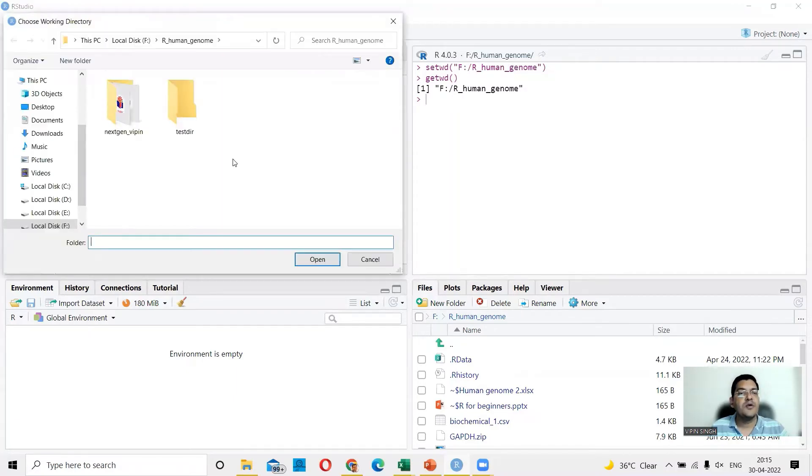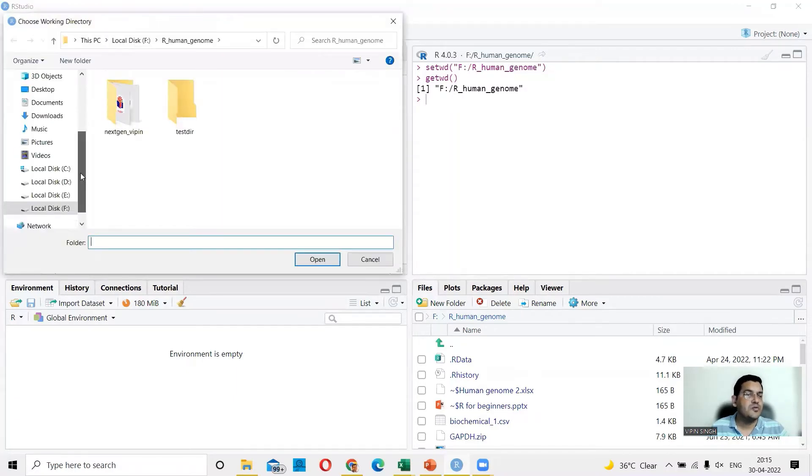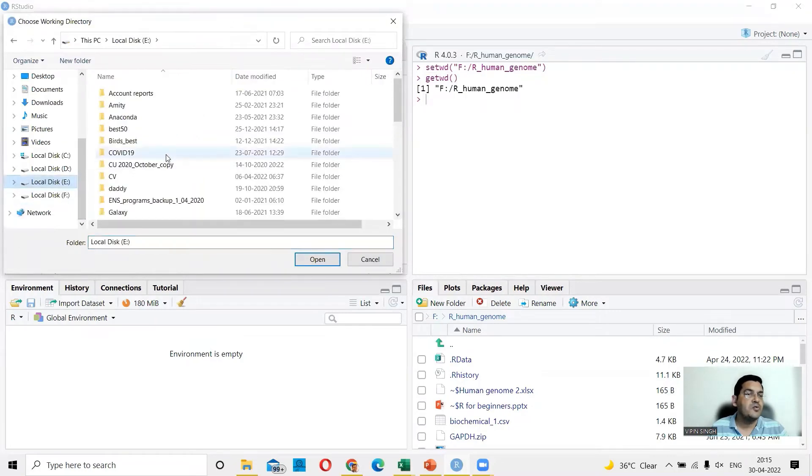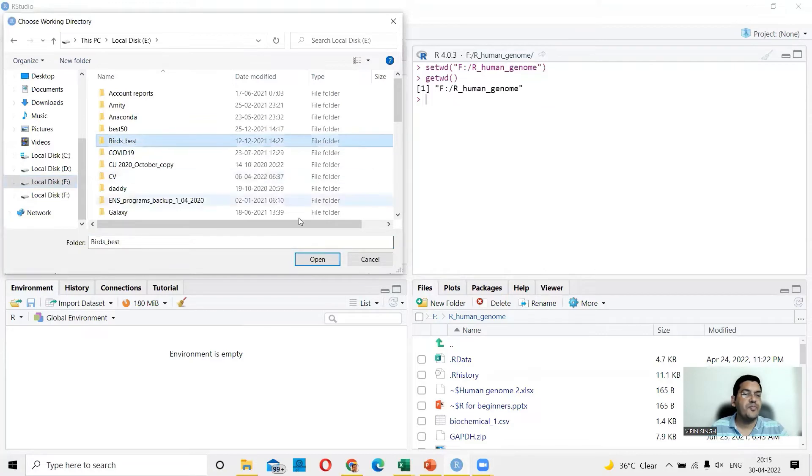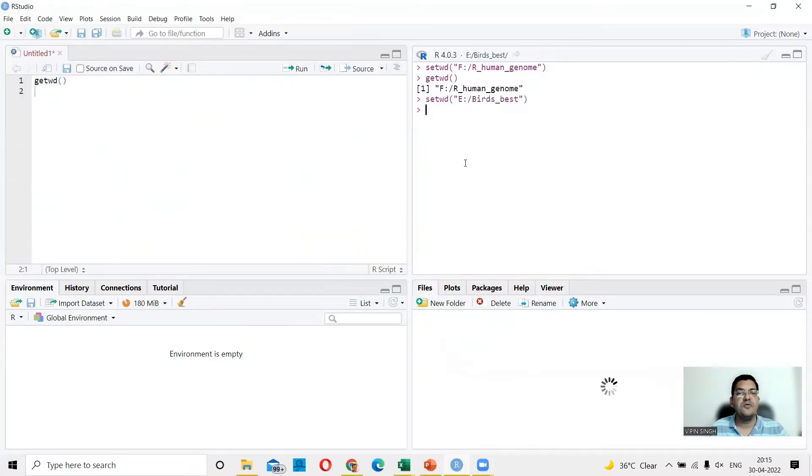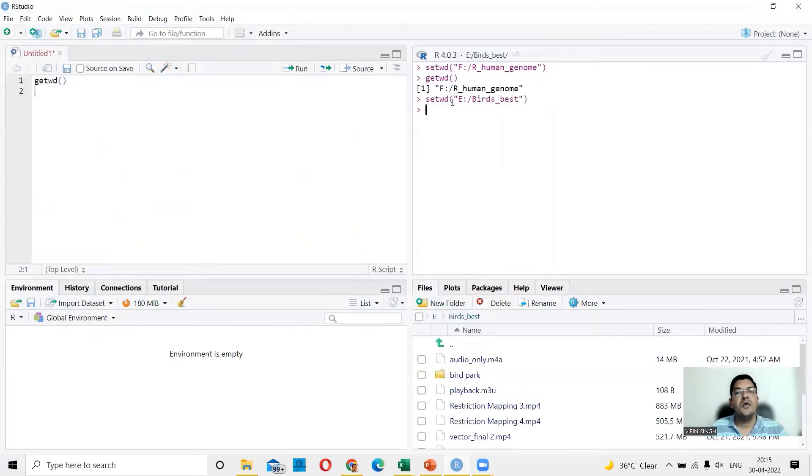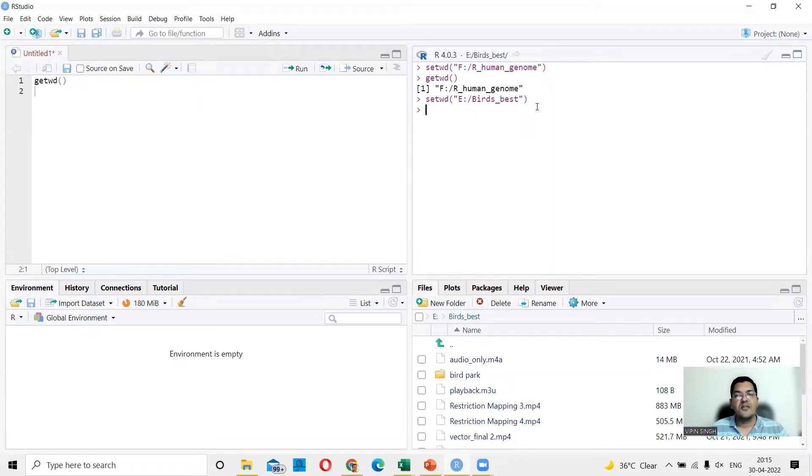For example, now let me choose another directory. So I go to E and I go to, let's say my photo directory, that is my bird's best. So I say this here and it will now move to E directory, the bird's best folder, which is my photograph folder where I save my bird photographs.